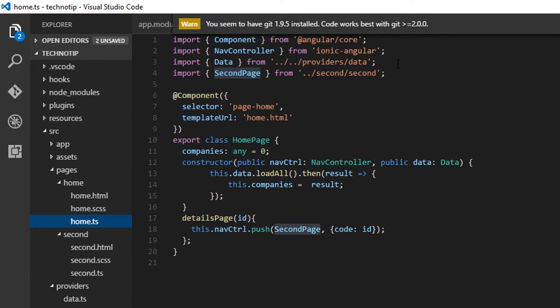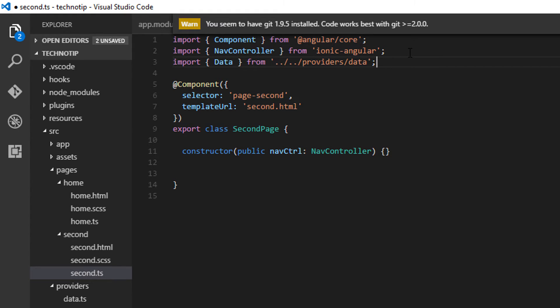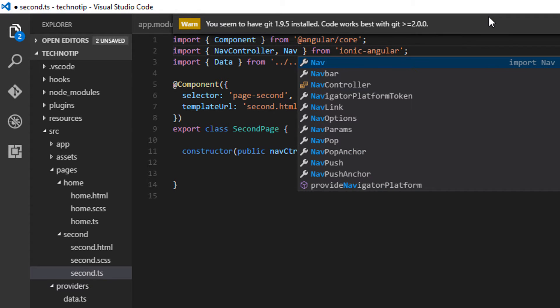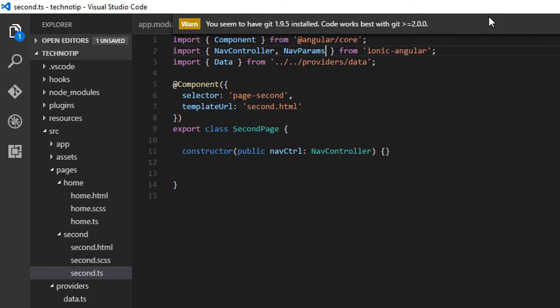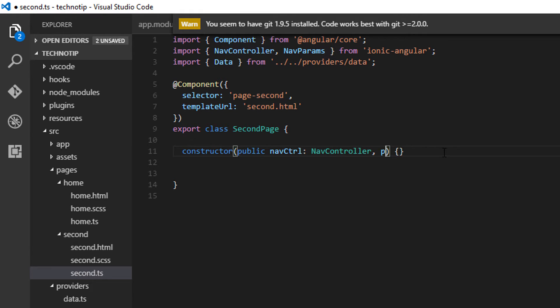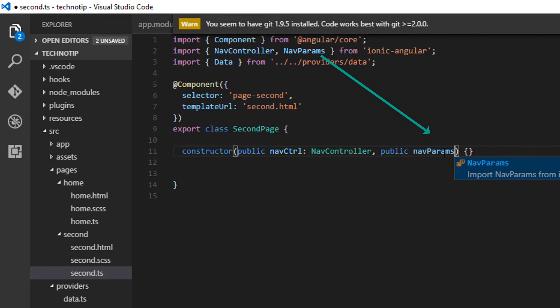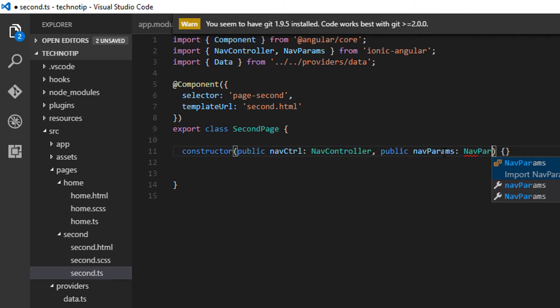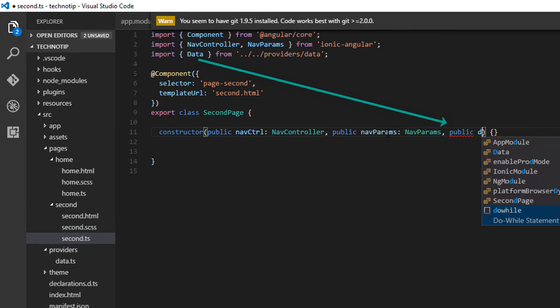So from this page, let me copy this import statement to my second page component. Also, I'll import NavParams class so that I can receive the value sent by the home page component.